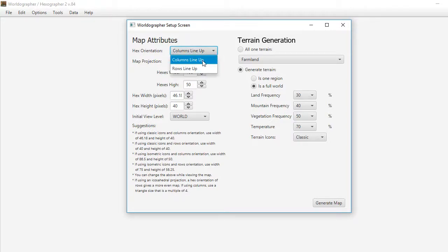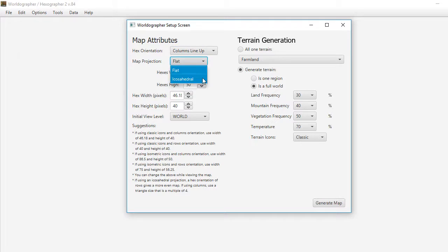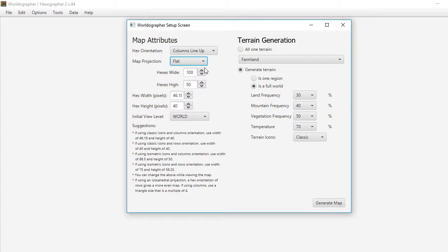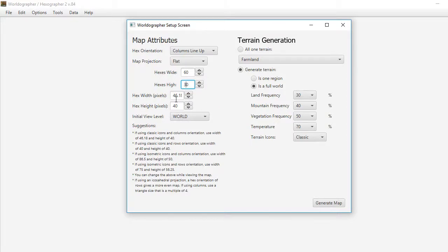Hex orientation controls how you want your hexes to line up. Map projection lets you have a flat map or an icosahedral map, which is more integrated in Hexographer 2. An icosahedral map is kind of like a d20 that's been rolled out and flattened. I'm going to change the number of hexes wide and high so we get a smaller world for the purposes of this demo. The hex width and height is a number of pixels — that's always changeable, it's just a view setting.